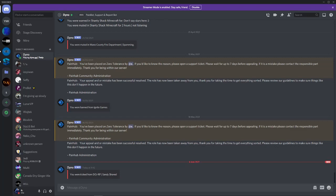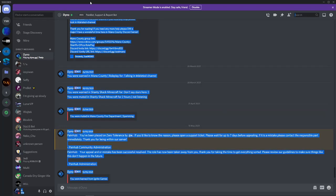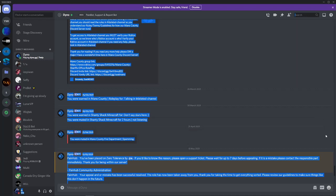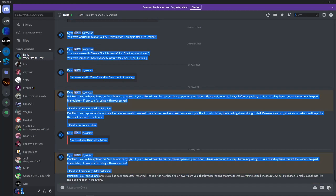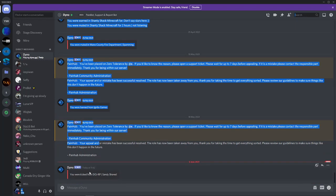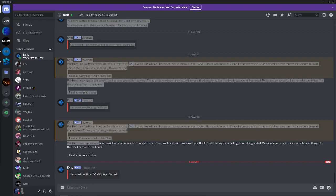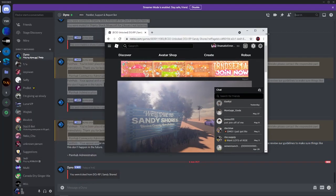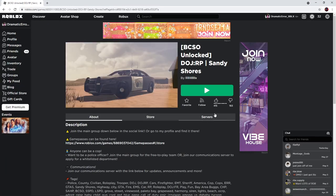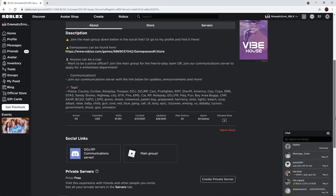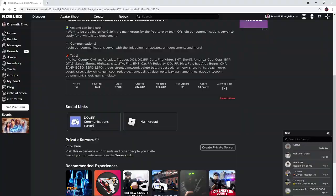Okay, so as you can see, don't mind this, this is all like a test. But as you can see, I just got kicked from Sandy Shores DOJ, this group over here. So I'm gonna rejoin and I'm gonna show y'all exactly what I said to get kicked.